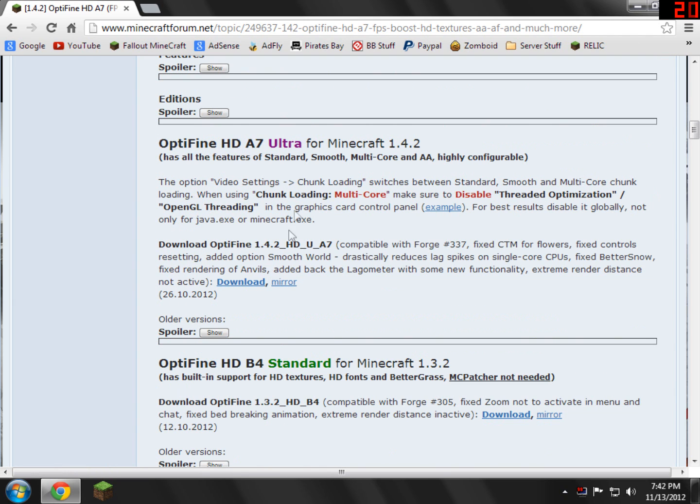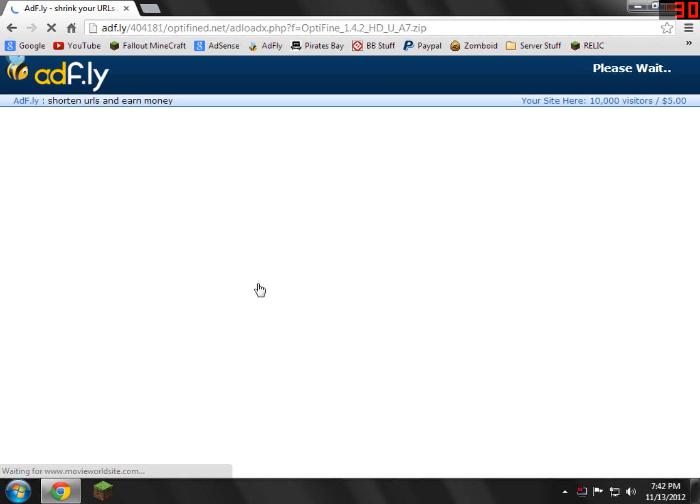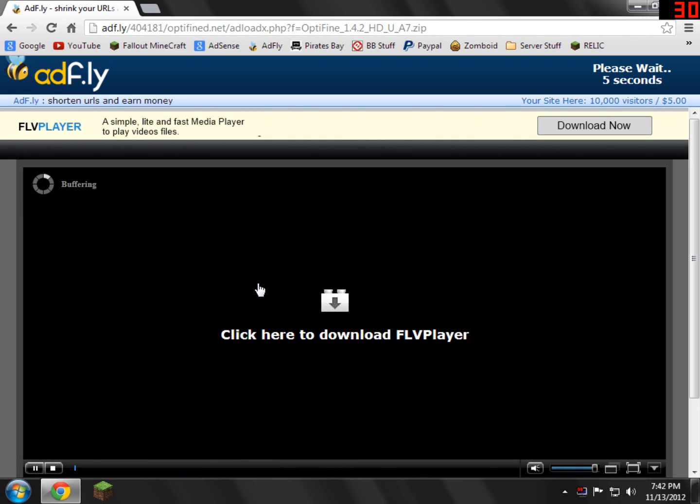So in my case, I'm just going to download the Ultra version. I'm just going to go and click download. Of course, you'll be redirected to an Adify link. You'll have to wait 5 seconds and you can skip the ad.